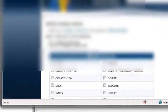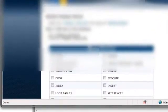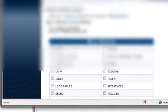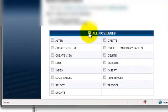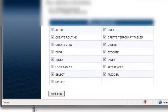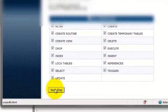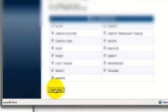When we get to this point, we want our user for our new database to have all privileges. So go ahead and click all privileges and then click next step.